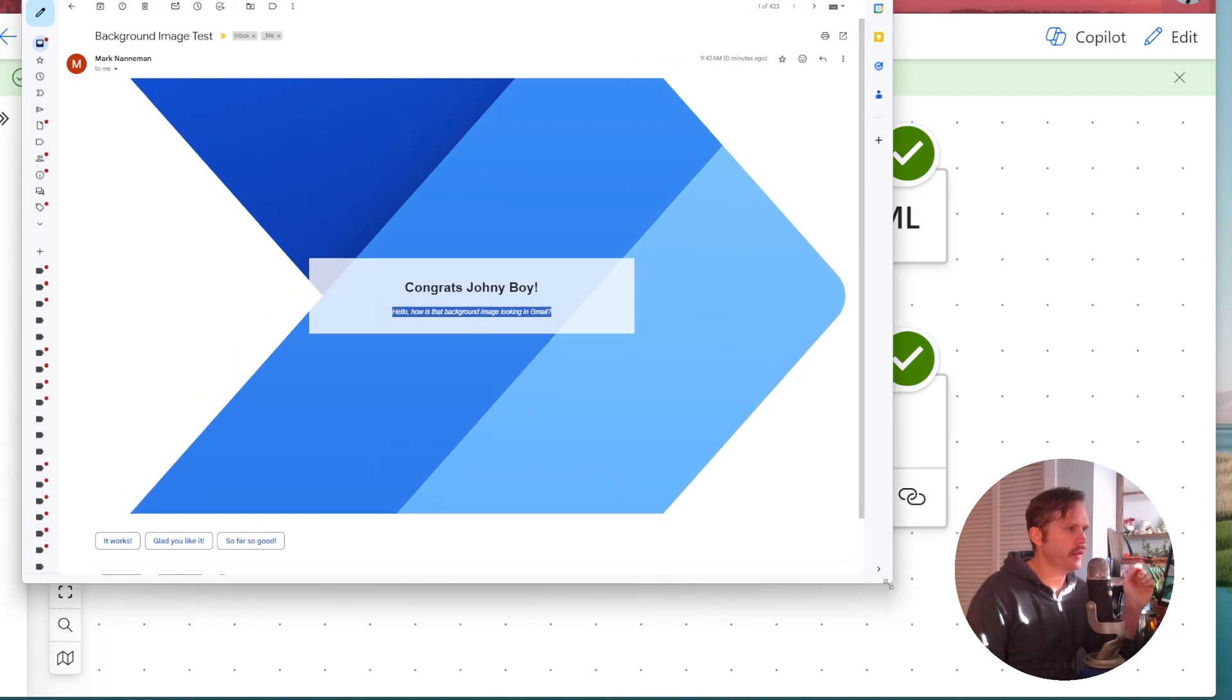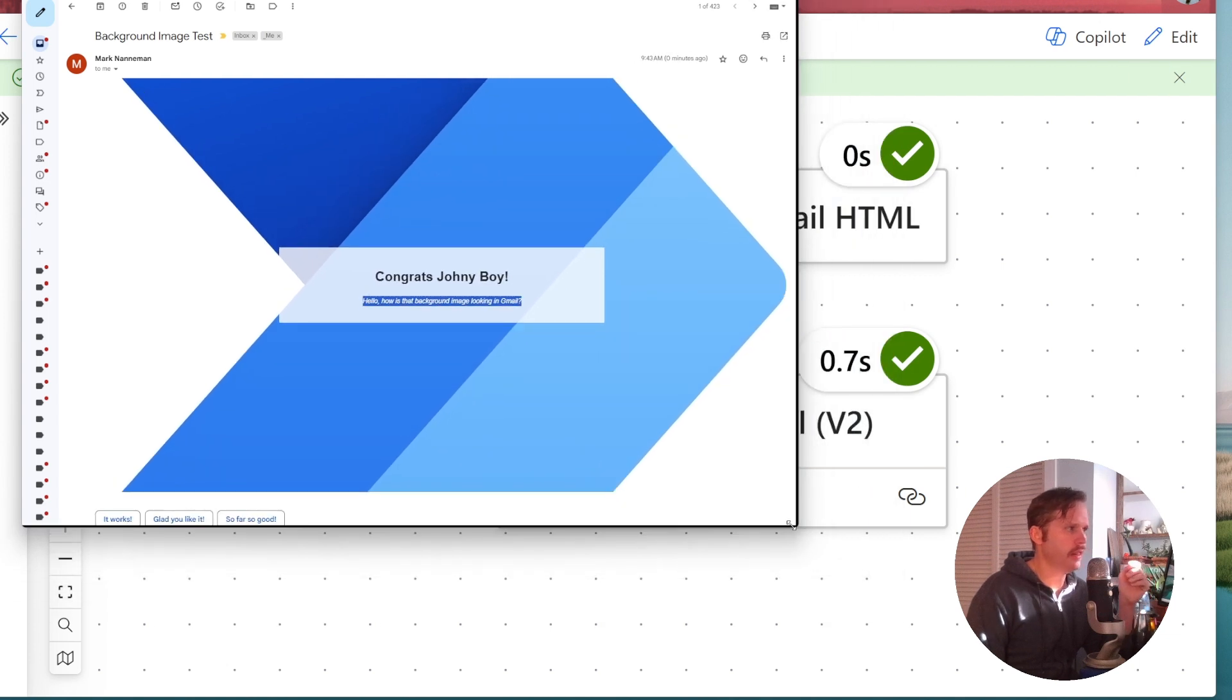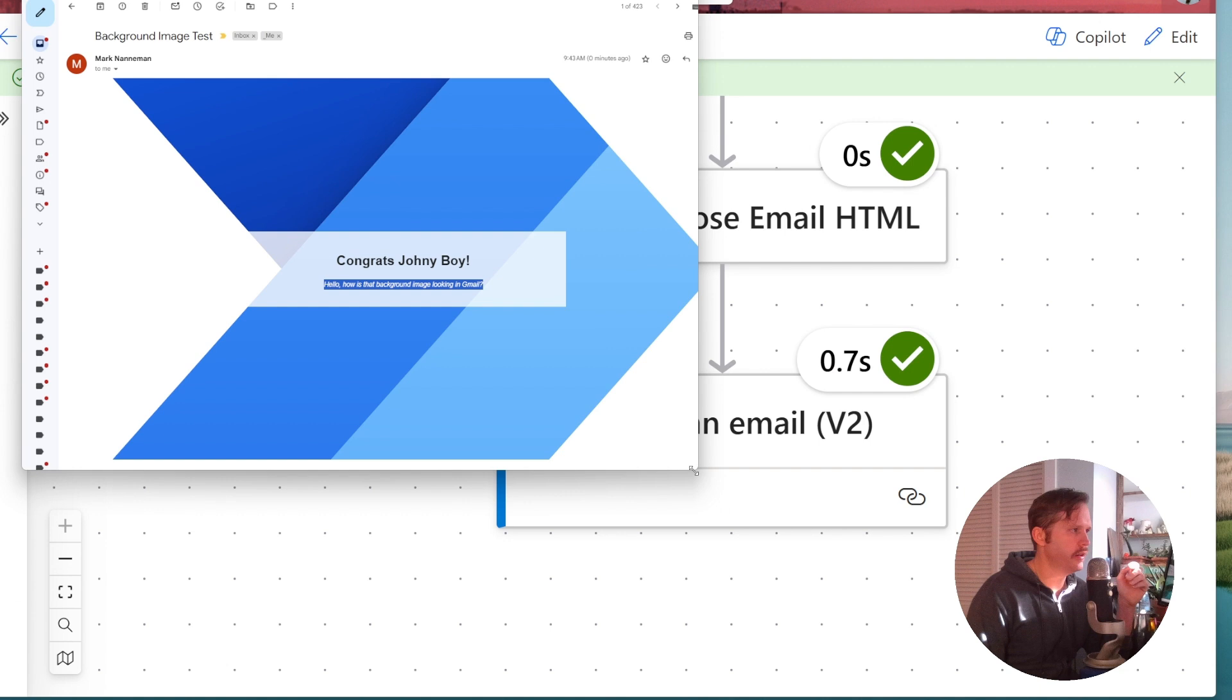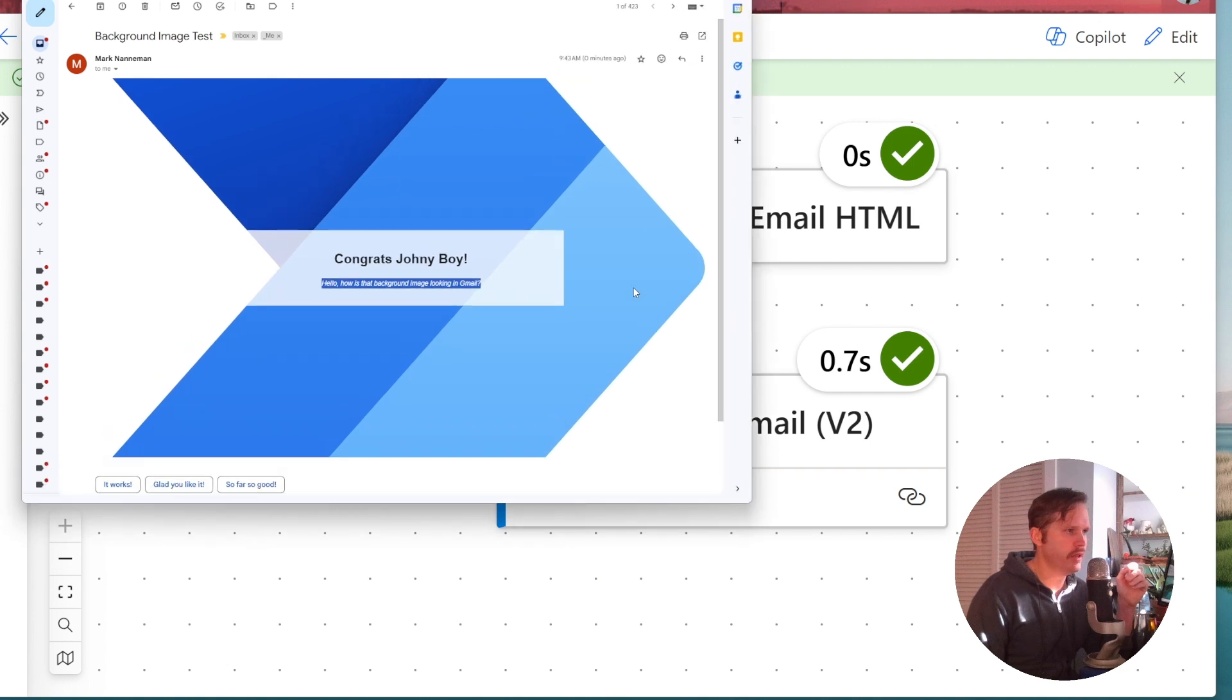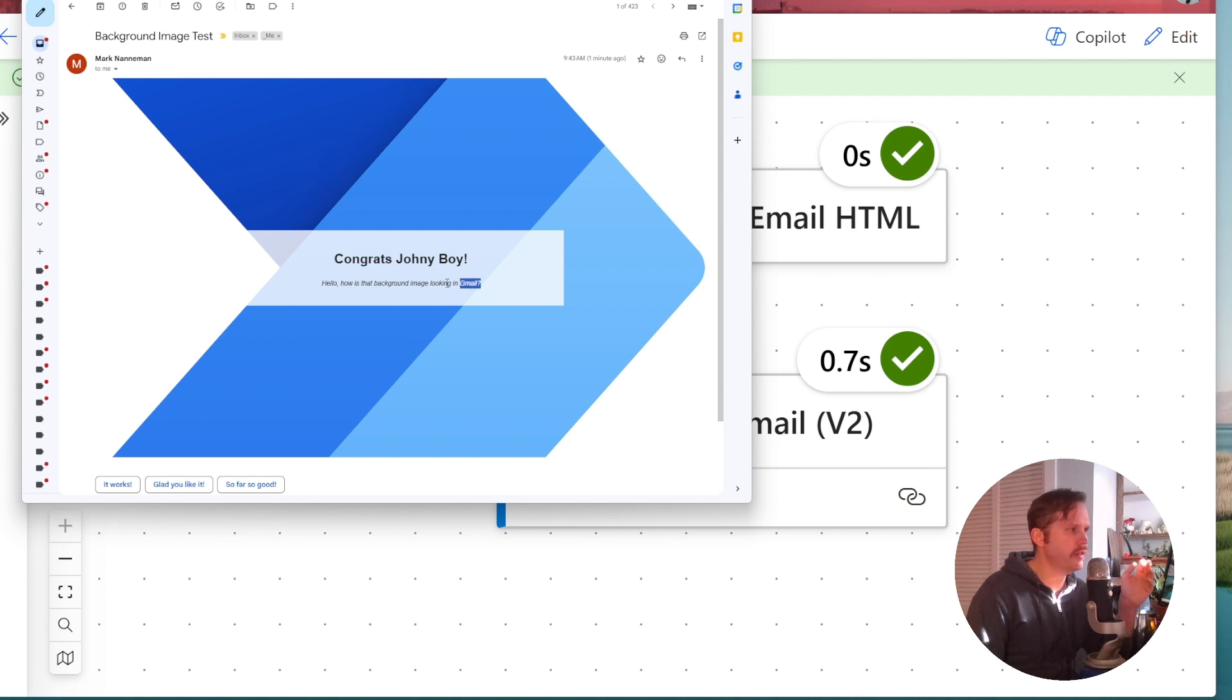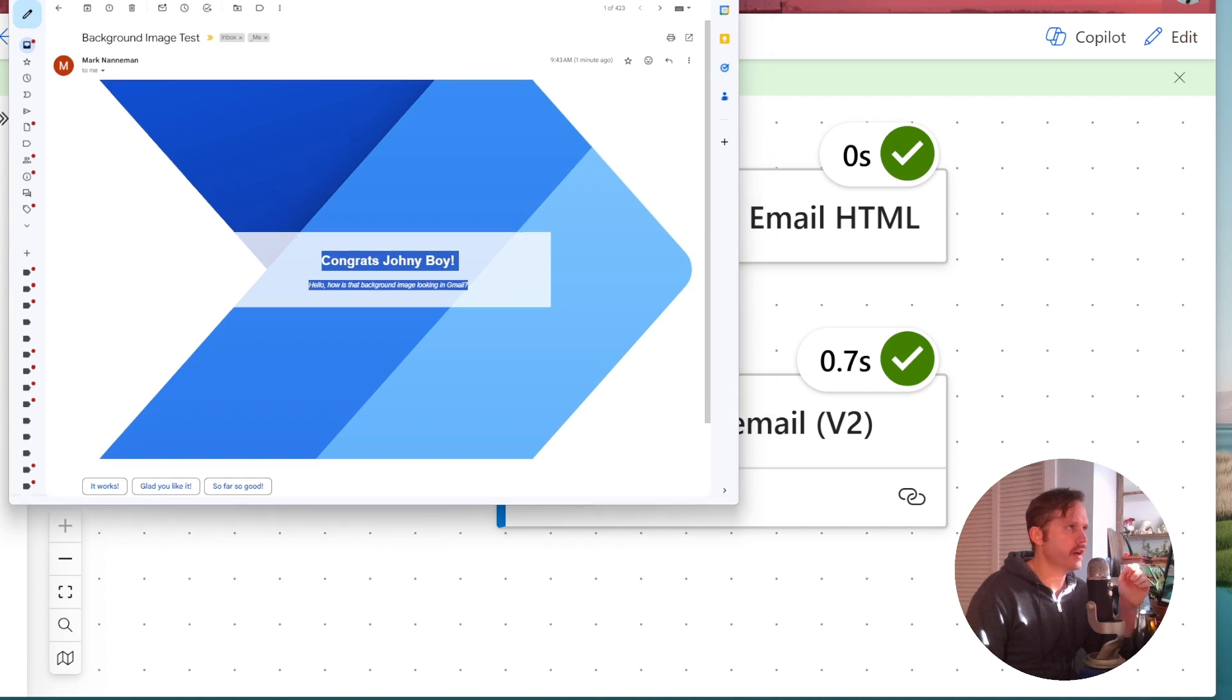And there we go. We've got our background image and the text shows up with that italicized emphasis styling. I like the sizing of this. We could adjust the inline CSS of the email to maybe make the background image smaller, make this message bigger because the message is a little small in this example, but the concept works just fine.